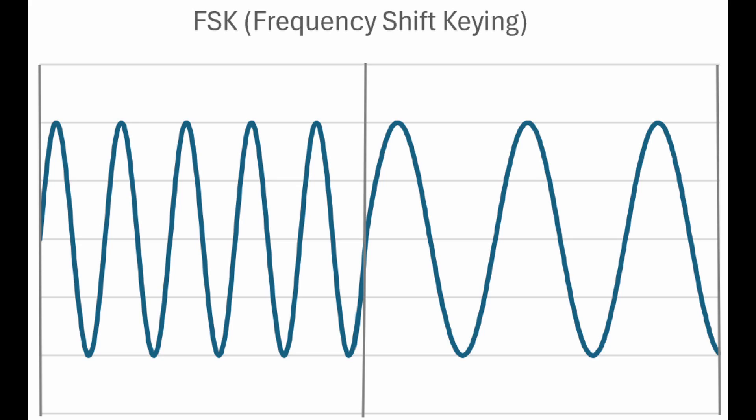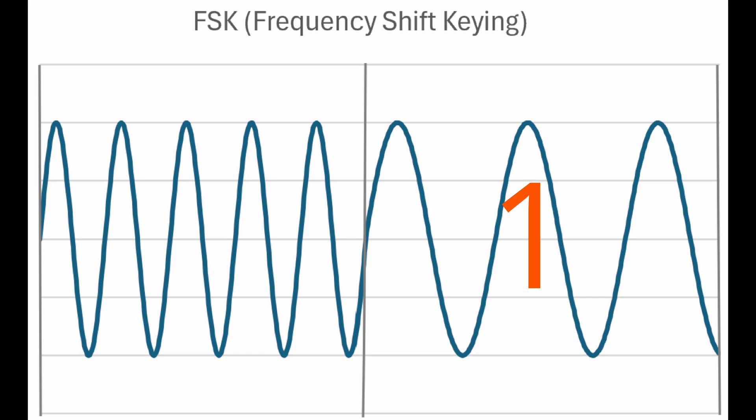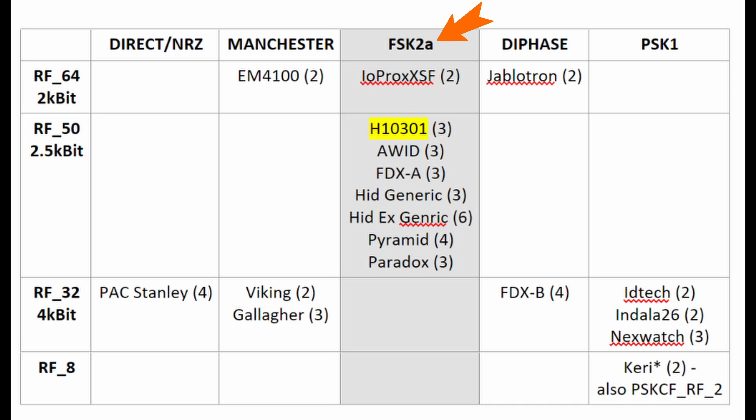FSK is frequency shift keying where one frequency represents a zero and a different frequency represents a one. FSK is used by manufacturers like HID, AWID, Pyramid and others.